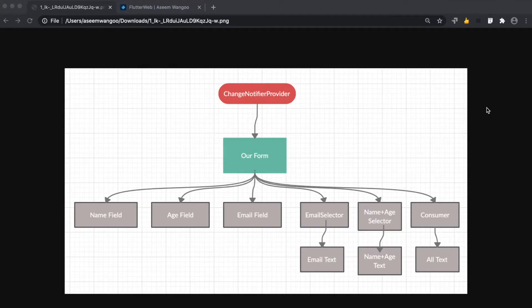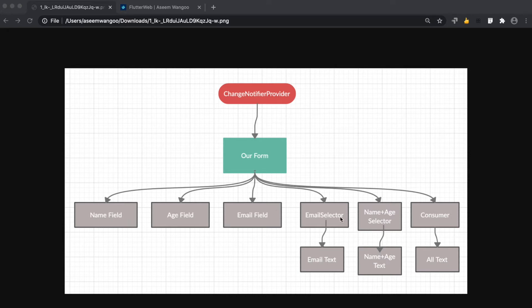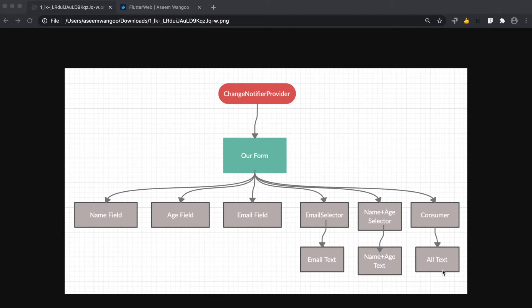This is the overview of our form UI. There's a ChangeNotifierProvider, our form, and these three input fields and text fields. Email text will only listen to changes in the email field. Name and age text only listens to changes in name and age text fields. The 'all text' changes when any field—name, age, or email—is changed.